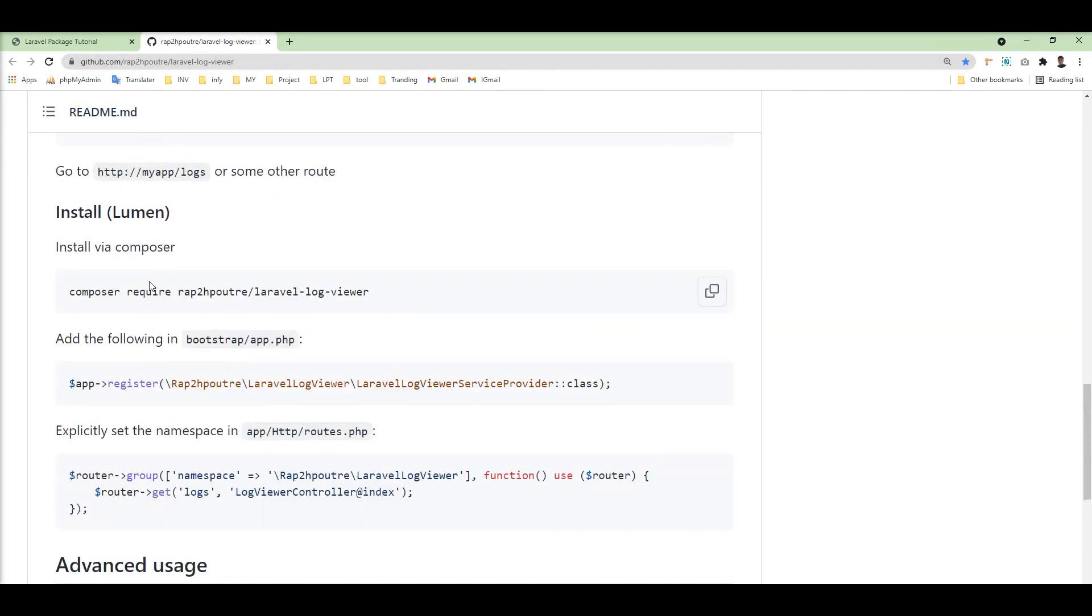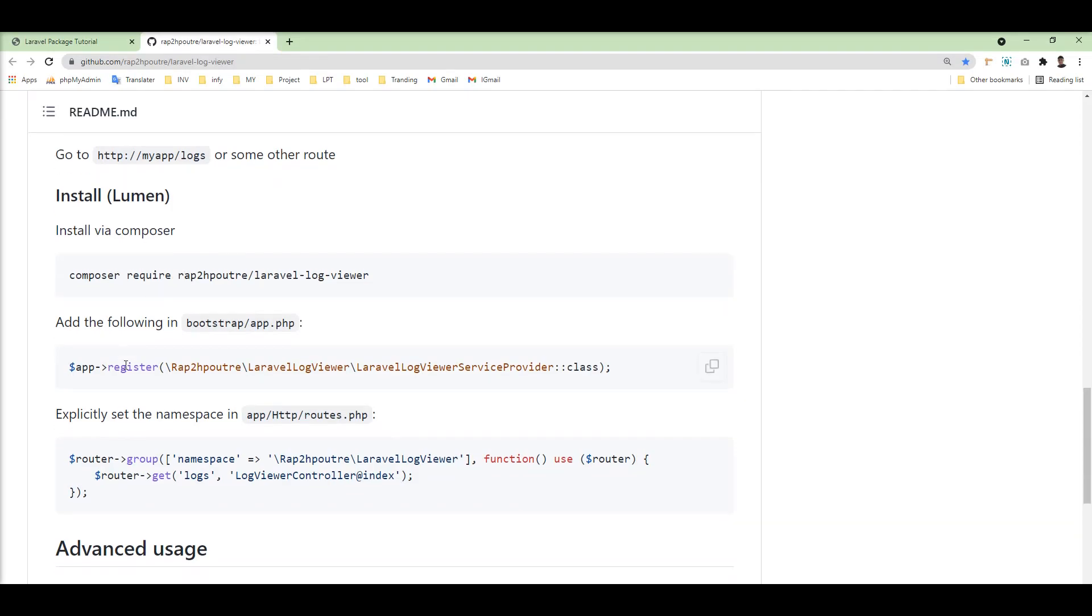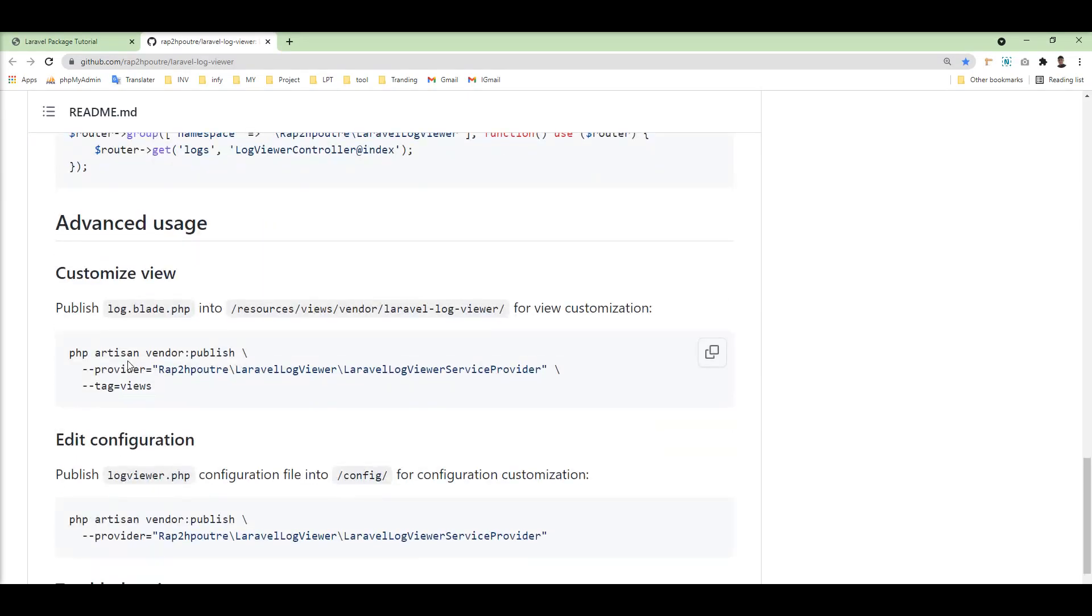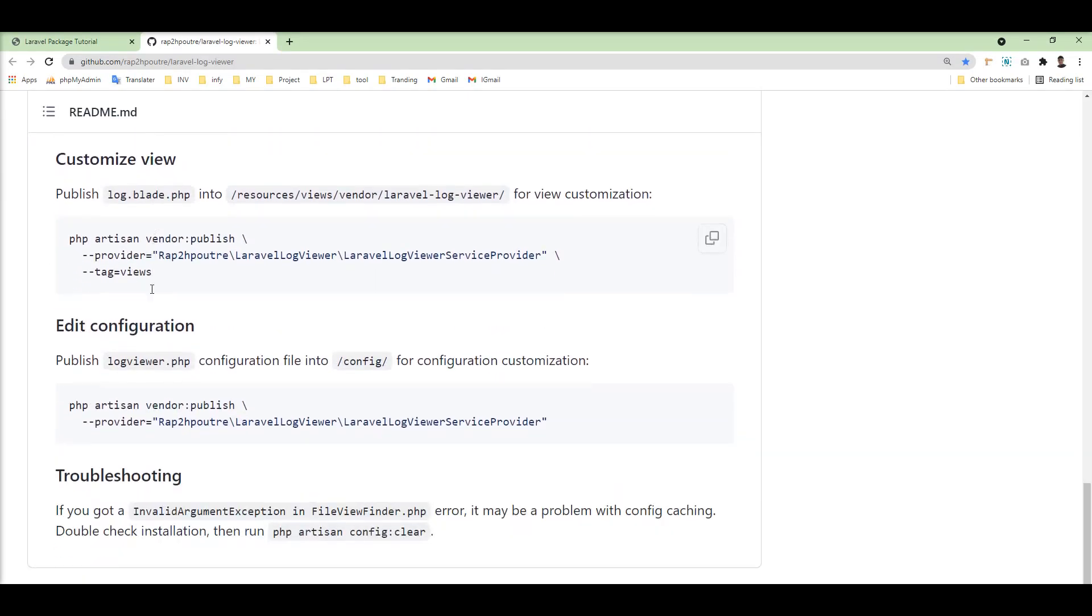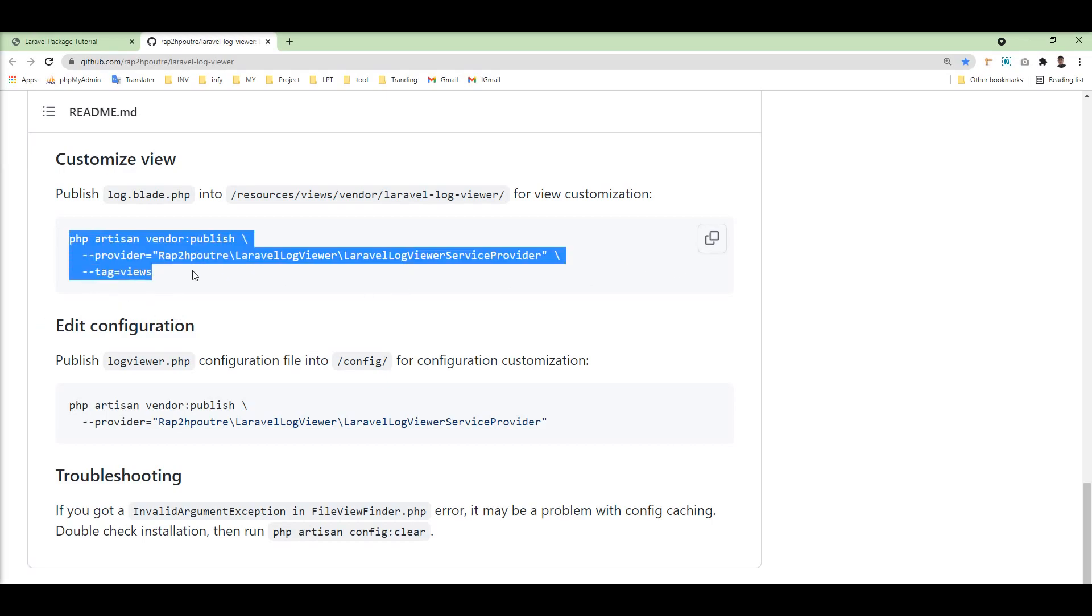And if you want to use this package in Lumen, you can use it. Some advanced uses and documentation are given here. If you want to customize the UI, you can publish it in your application using this command, and also you can publish the configuration file.